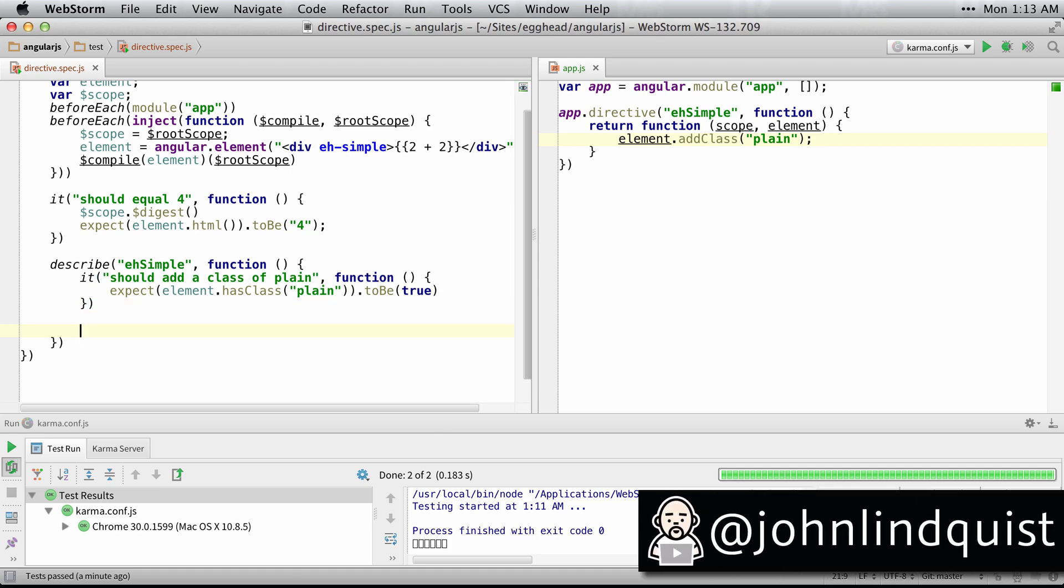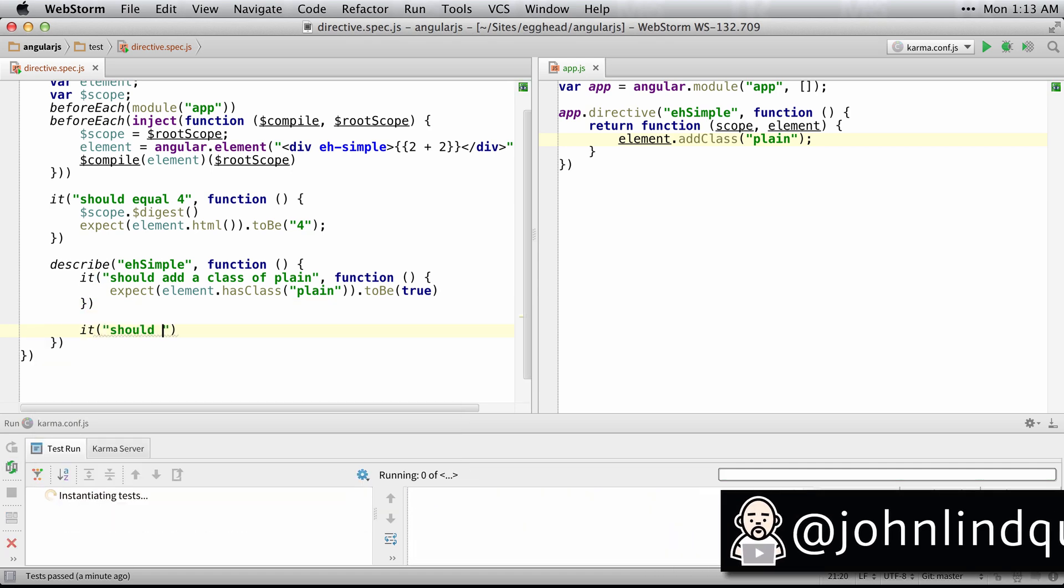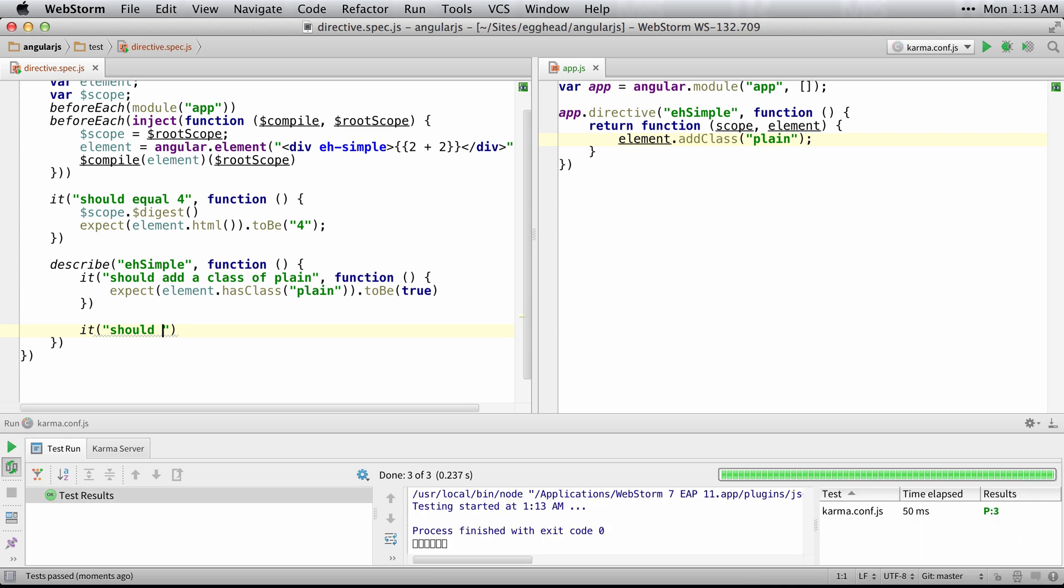If I want to test the scope of the directive, I can do something like should respond to a click.